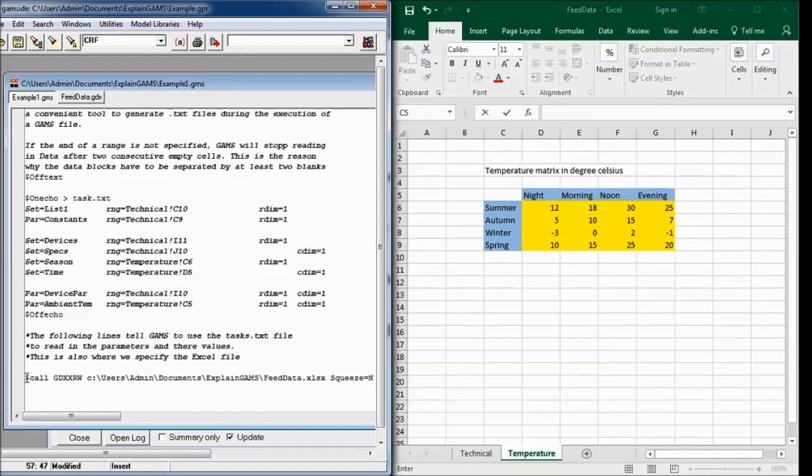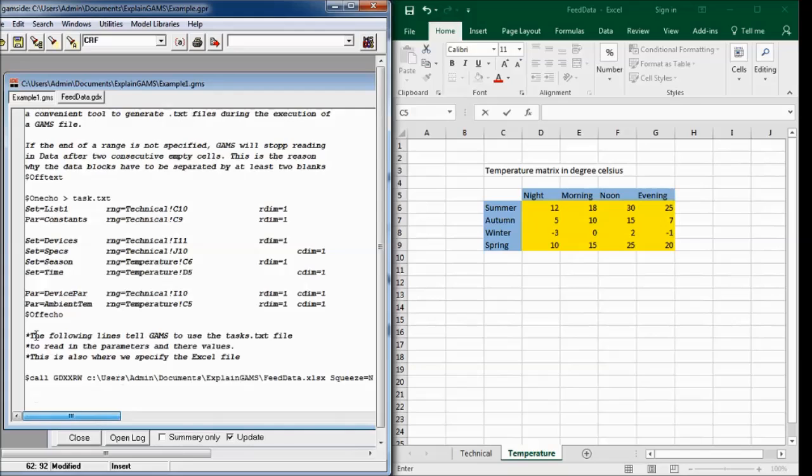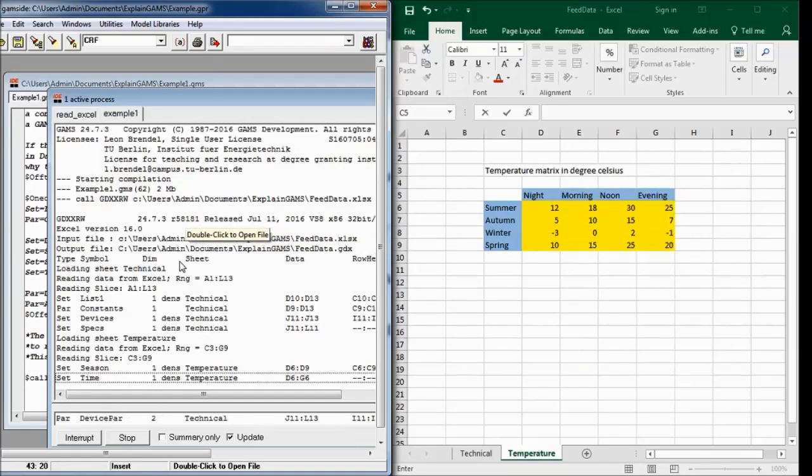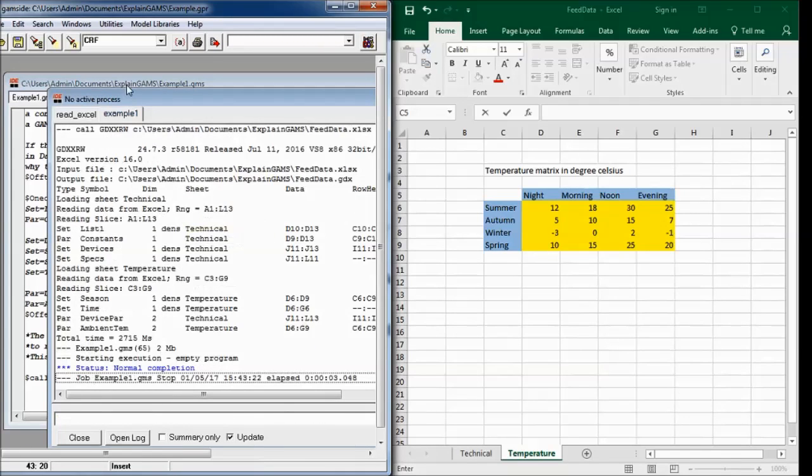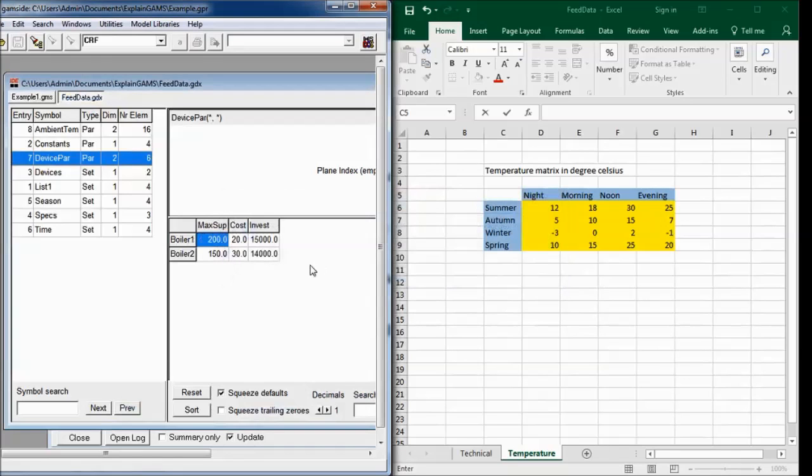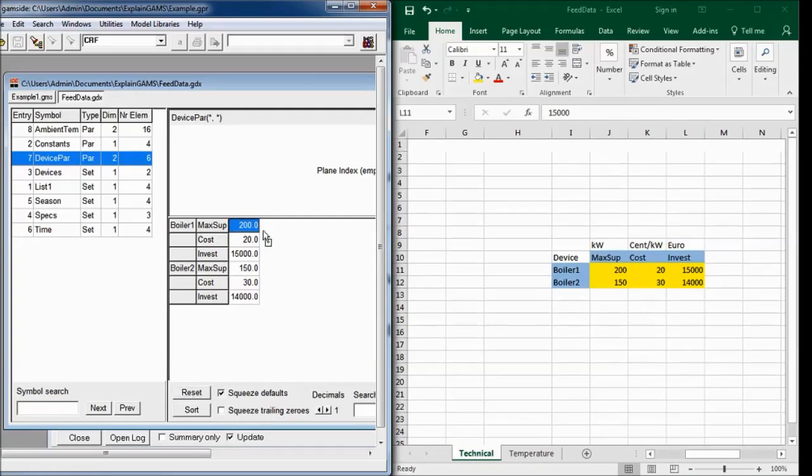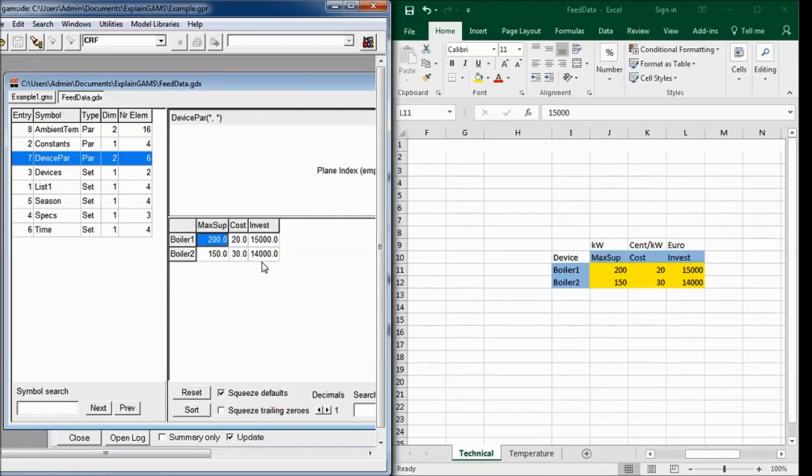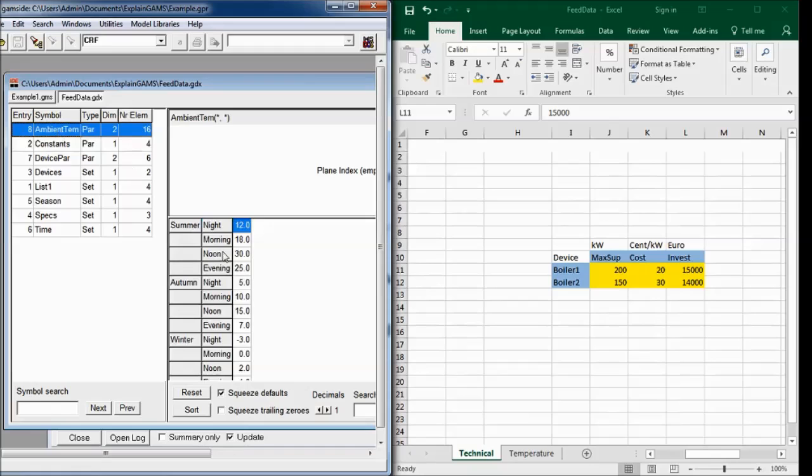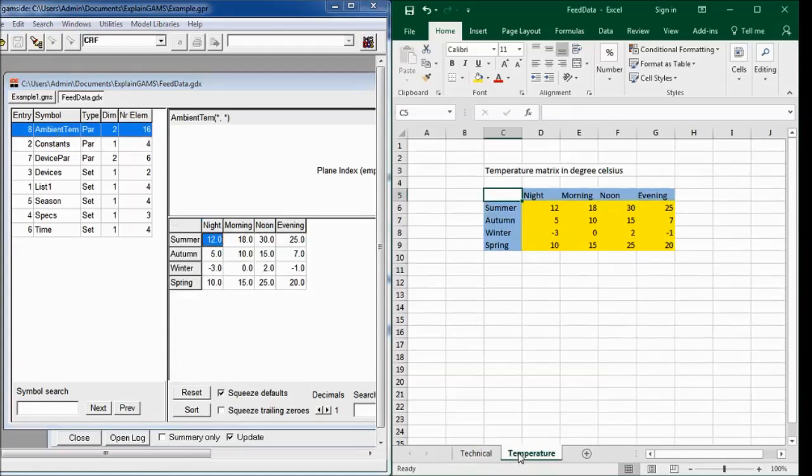The call remains the same. You just changed the text file and the text file is called here at the end. So that should work. Let's try. We can execute it. GAMS asks us whether we want to update and yes we want. And then we can see here that's the devices and their parameters. It's just read in. It comes out like this but you can easily change it by drag and drop to this format. And you also see the constants and the ambient air temperature just as it is here.